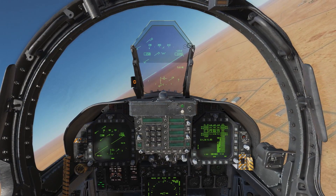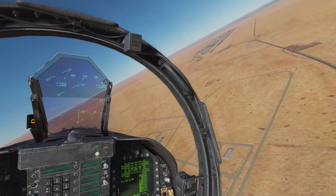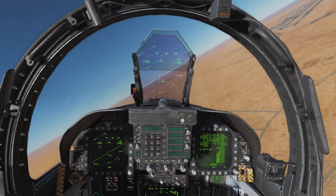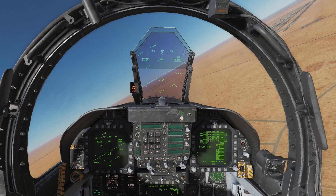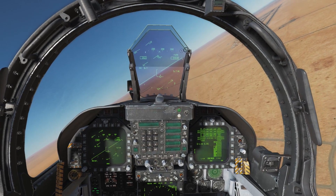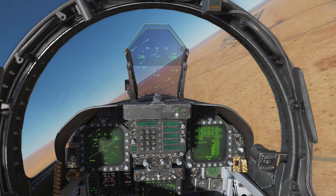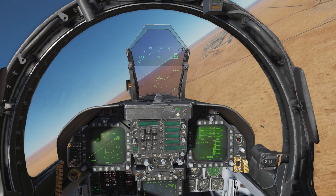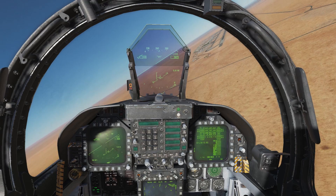As we keep coming around base, we want to keep referencing the runway and remaining on speed. Through the turn this requires more power, and as we come out of the turn we want to start anticipating with power corrections.